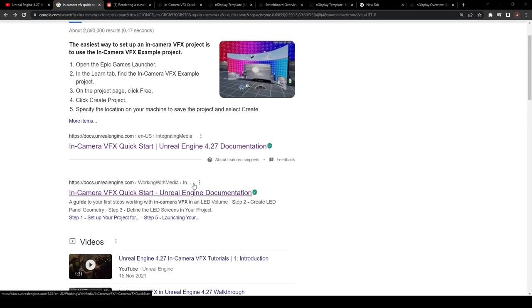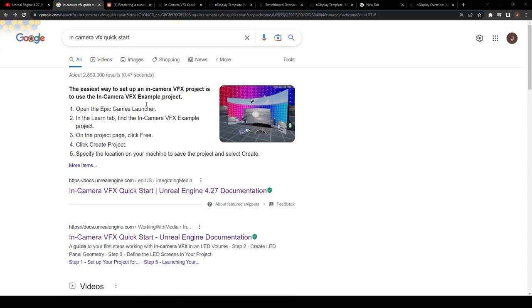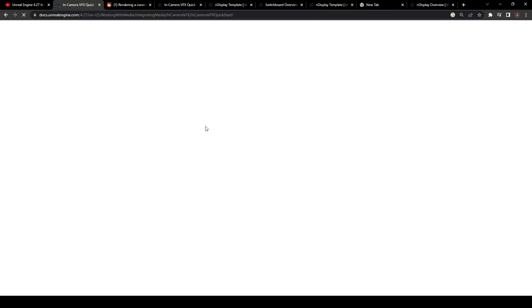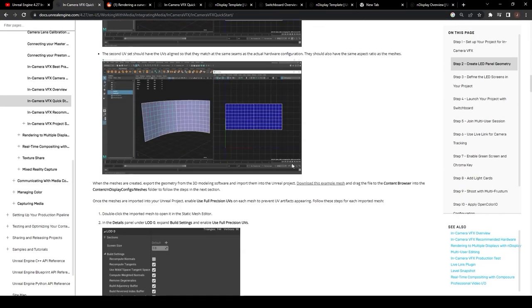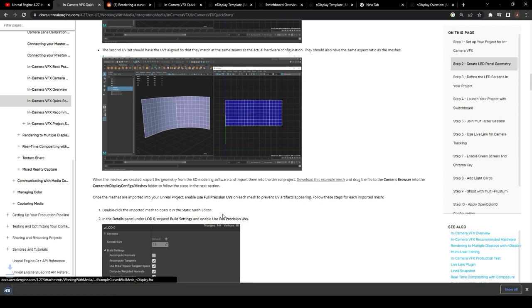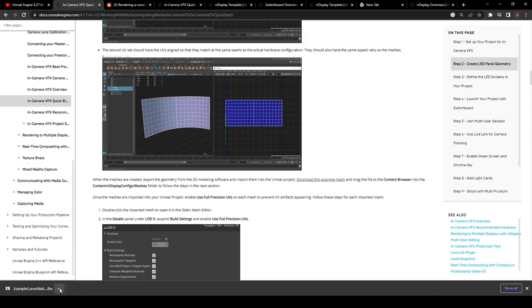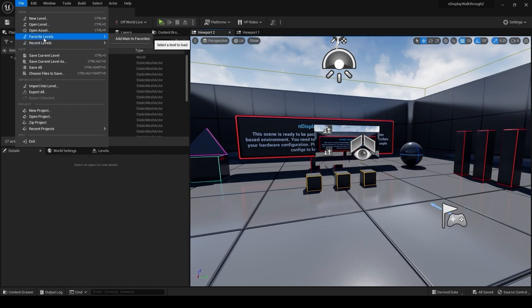I had to dive really deep through loads of documentation to actually find a downloadable version of this curved wall example. If you Google in-camera VFX quick start and go here, scroll all the way down, you can download this curved wall example mesh. So this is a really nice UV mapped mesh where it's a flat image but it spans across this curved wall nice and even.